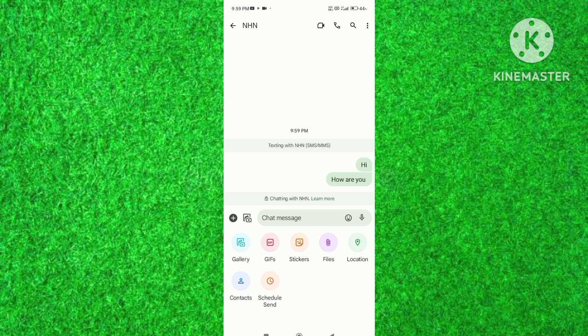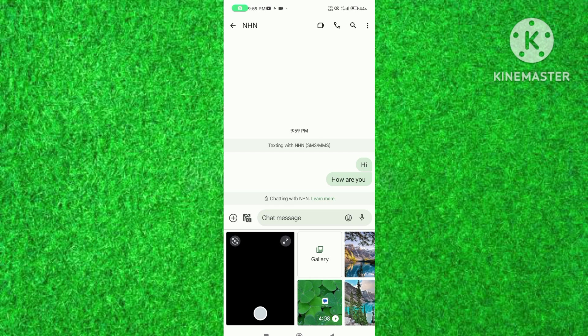Here are different media files options you can select like photos from mobile gallery, GIFs, stickers and files. I will tap on gallery to select a photo from my mobile gallery.